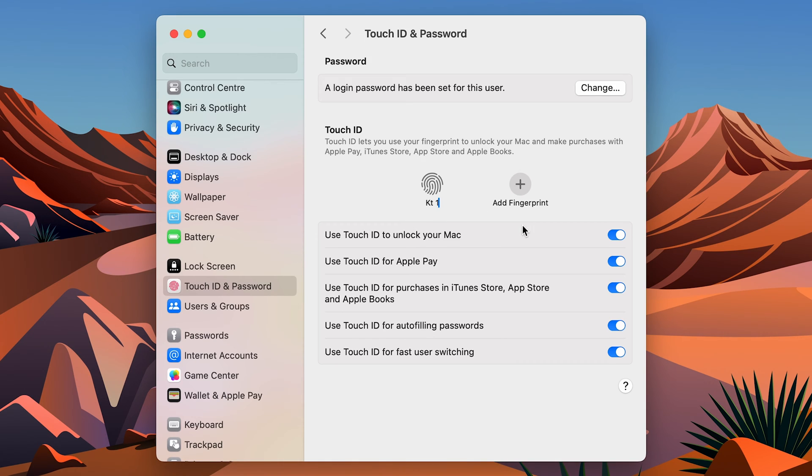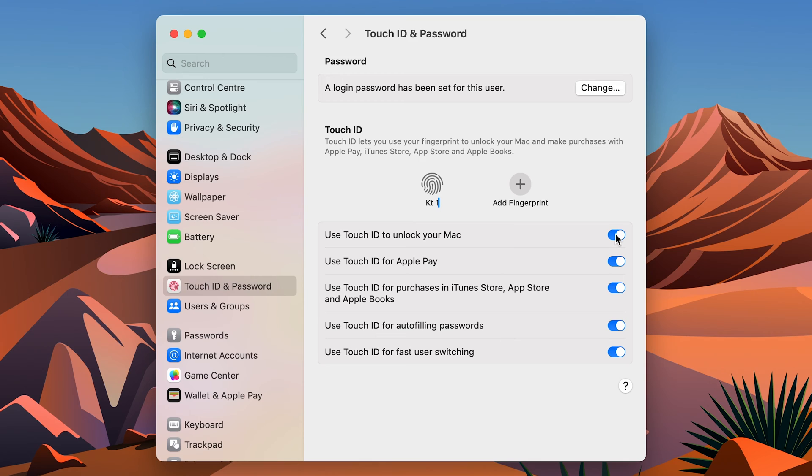As I told you, there are multiple use cases of Touch ID. If you just want to keep a fingerprint to unlock your Mac, you can turn on this toggle and rest of the toggles you can turn it off. But if you want to also use Touch ID for Apple Pay and other things, you can turn on all the toggles.